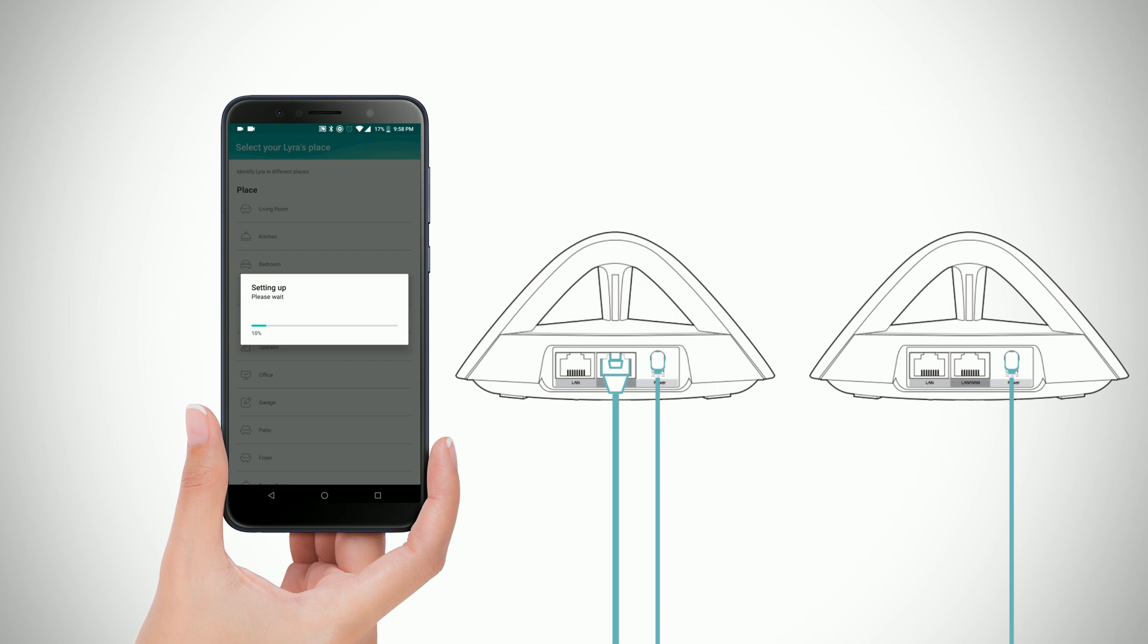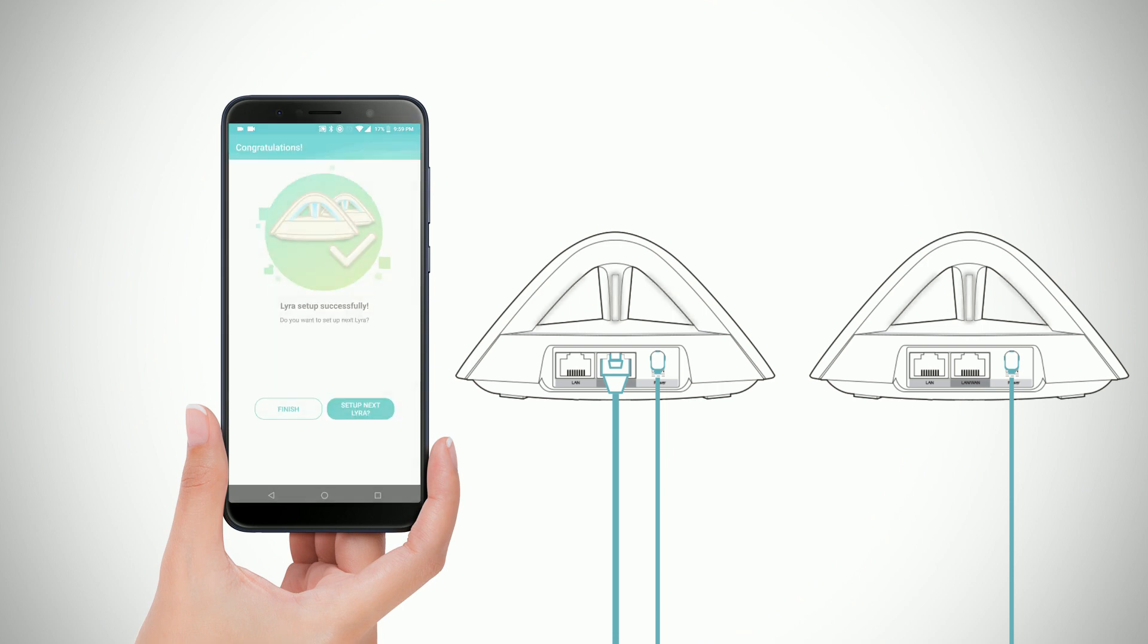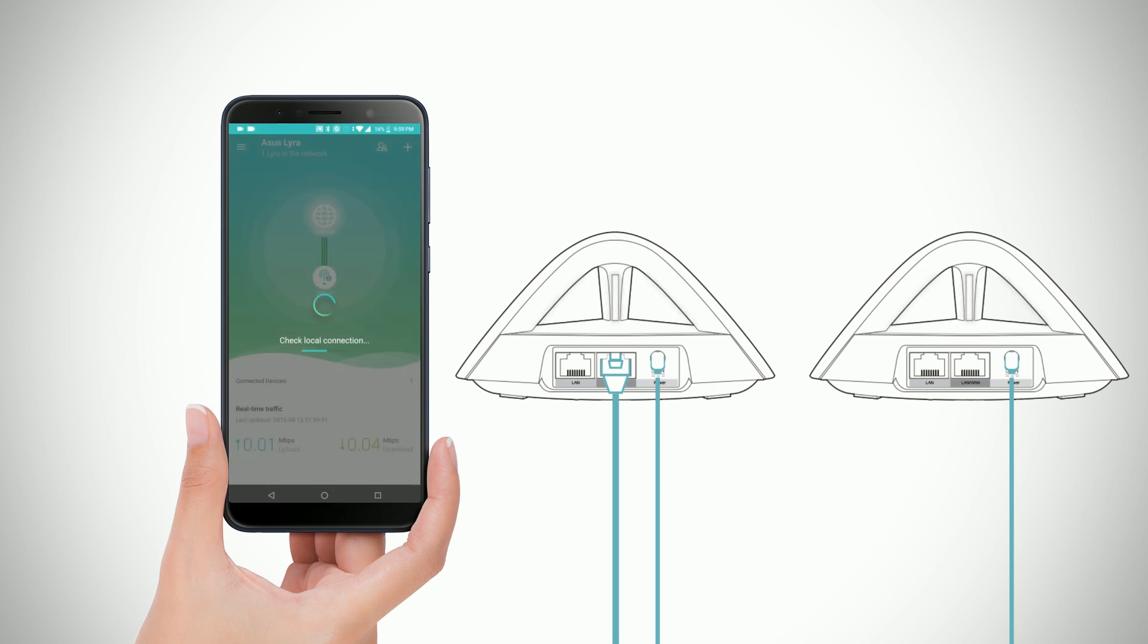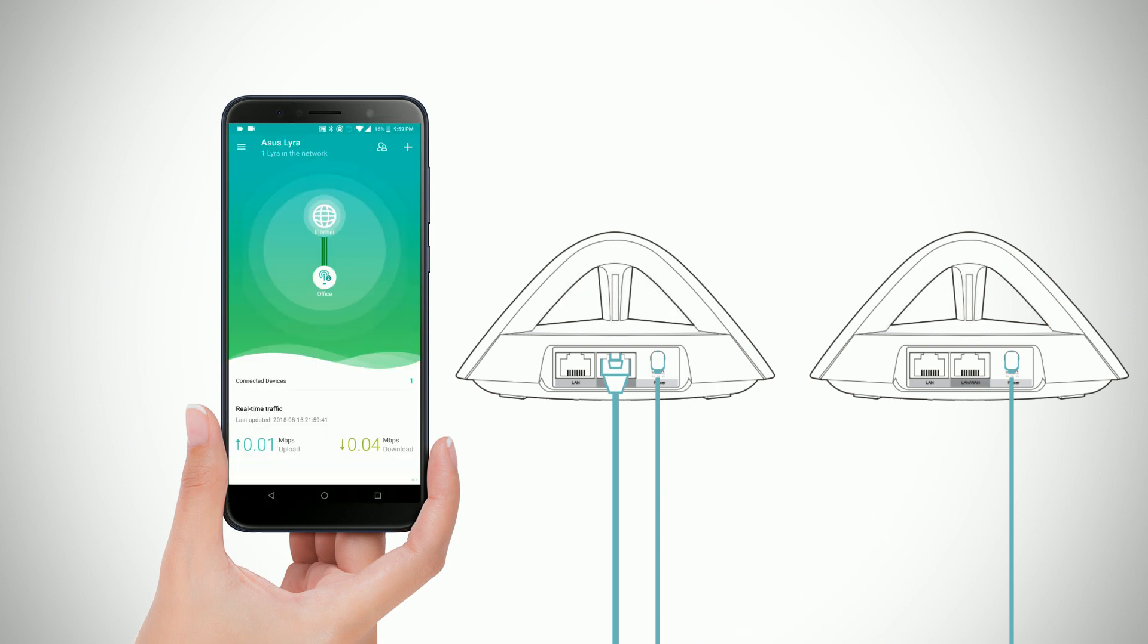If you choose to end the setup process, the Lyra Family app will now show you the status of every node that is connected in the network mesh for easy management.